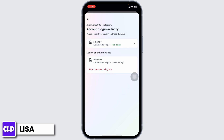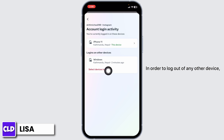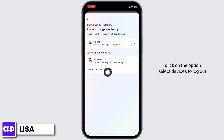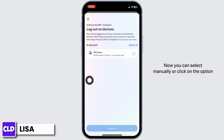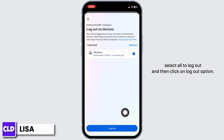In order to log out of any other device, click on the option 'Select devices to log out.' Now you can select manually, or click on the option 'Select all' to log out, and then click on the log out option.